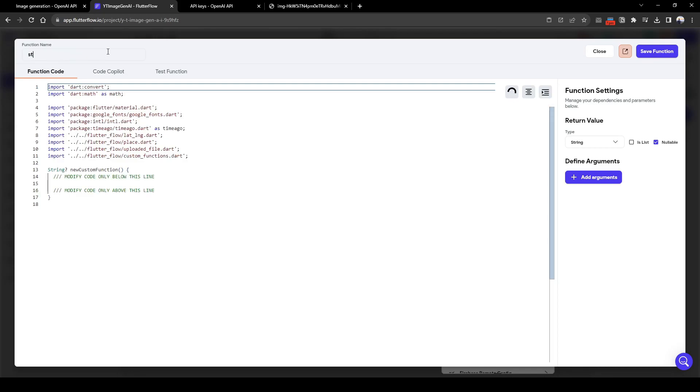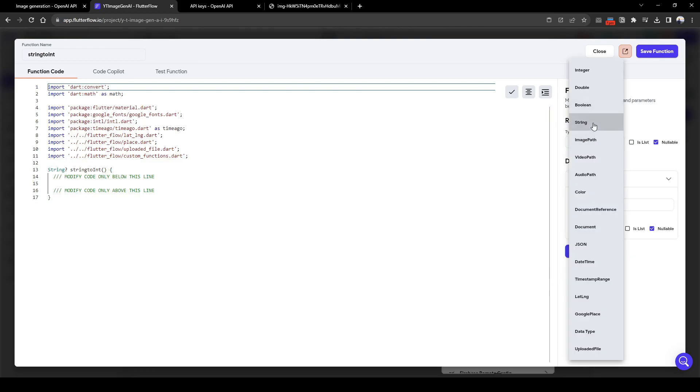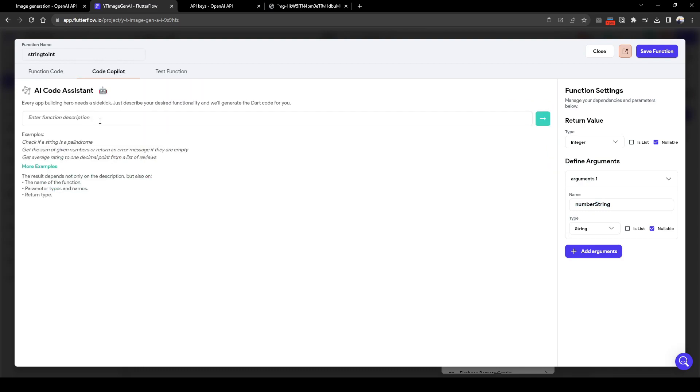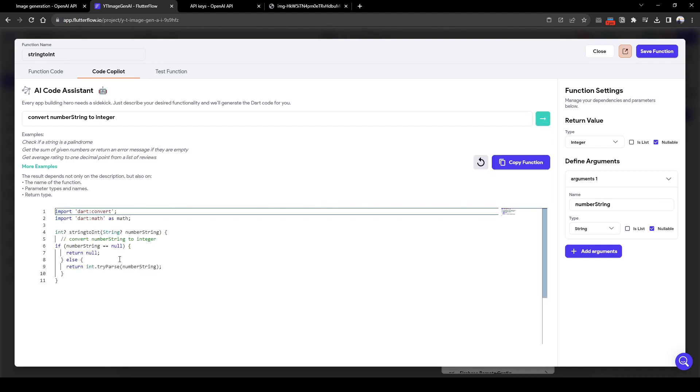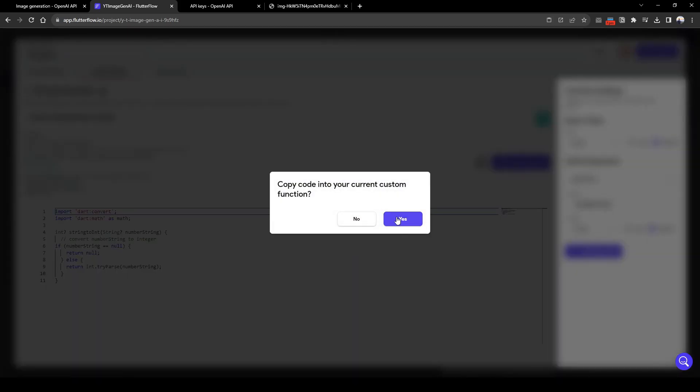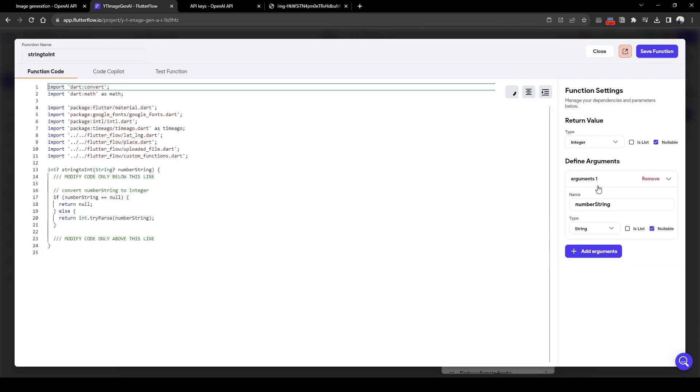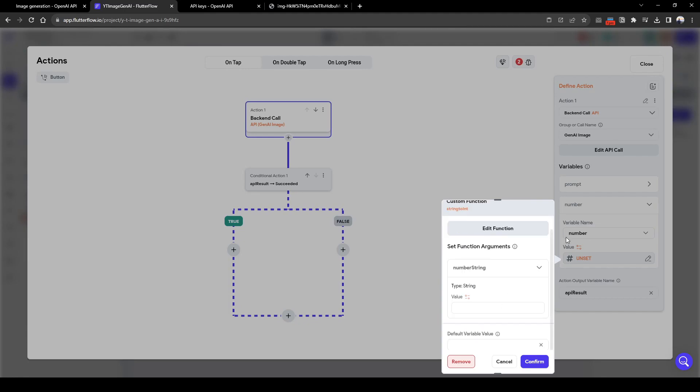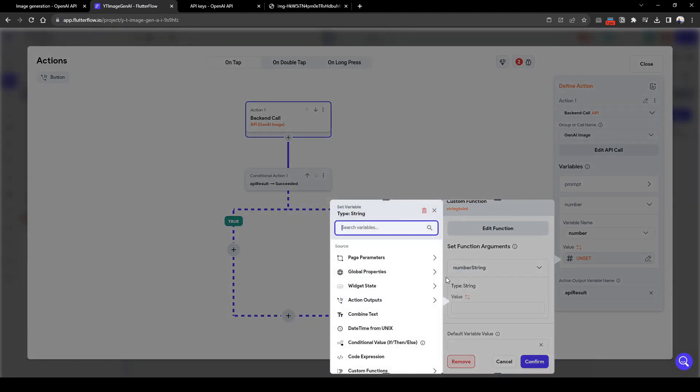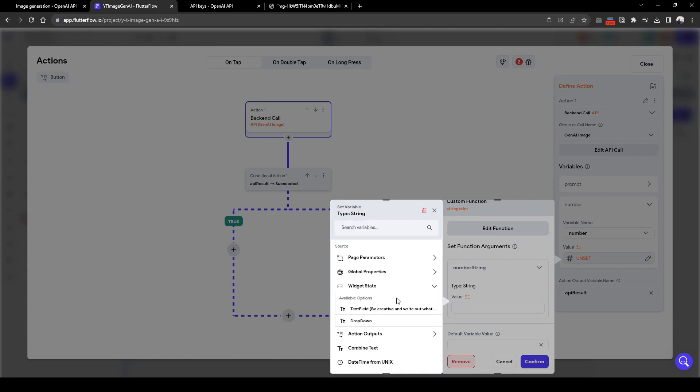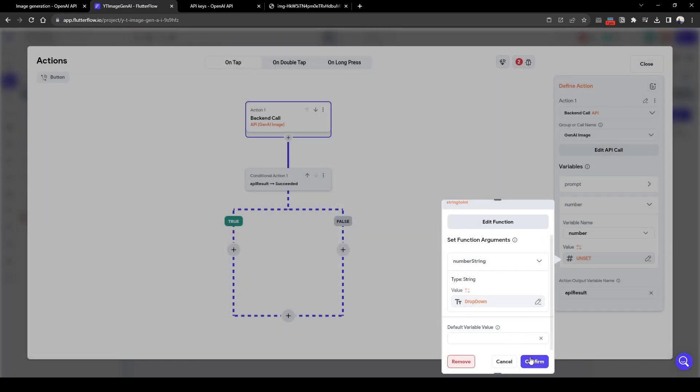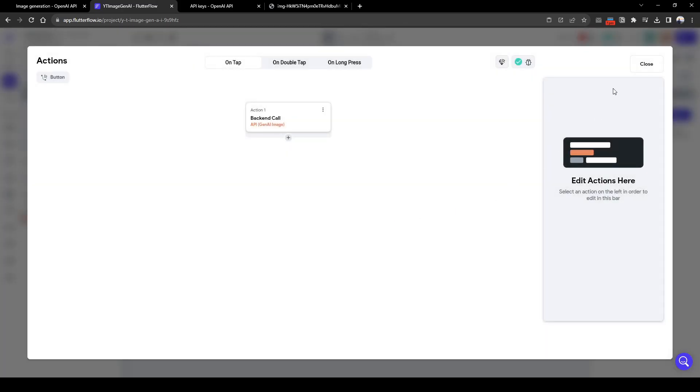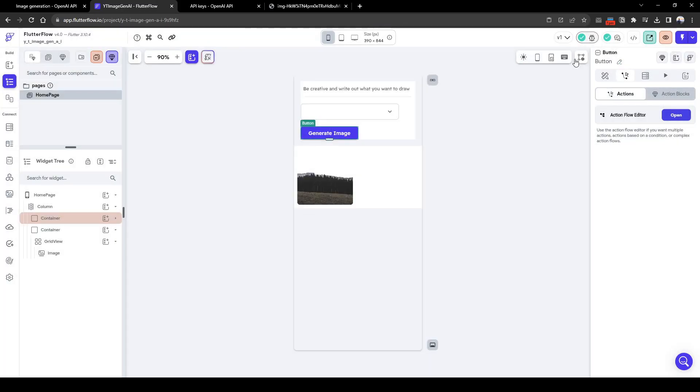So what we can quickly do is just create a custom function. Let's call it string to int. And the input is going to be a string and the output is going to be integer. So let's call this number string. And we can use Copilot to help us write the code. Let's just simply write convert, convert num string to integer. And here Copilot has helped us write a code to convert this number string to an actual integer. So let's just save the function. So here for number we will use this custom function and the input is going to be widget state dropdown, and we'll confirm. Cool, now we actually don't need this conditional action here, so let's just quickly delete this and then go back here.